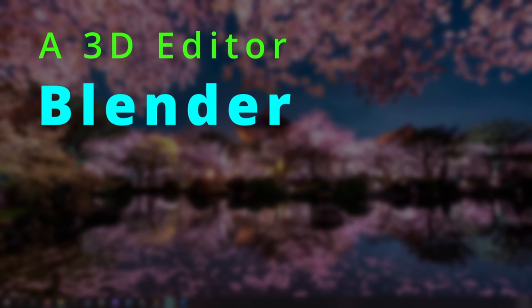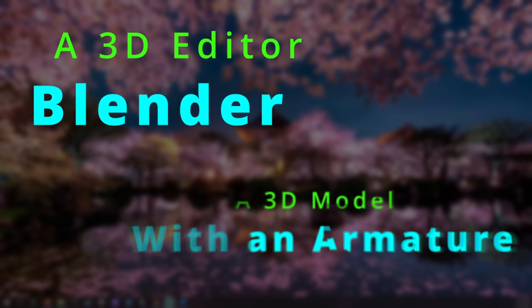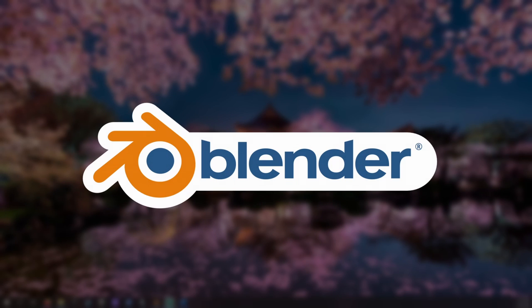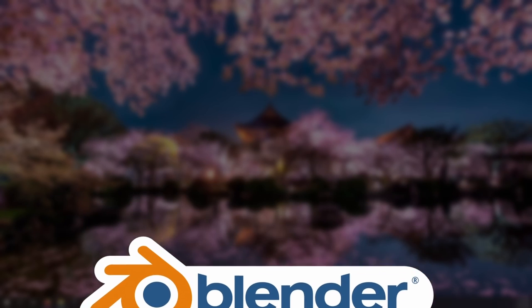For this project we will need a 3D model editor and a 3D model with an armature. I will be demonstrating with Blender, a free and popular 3D model editor. I will be using Blender version 3.4.1. You can find a link to this and Blender's download page in the description.